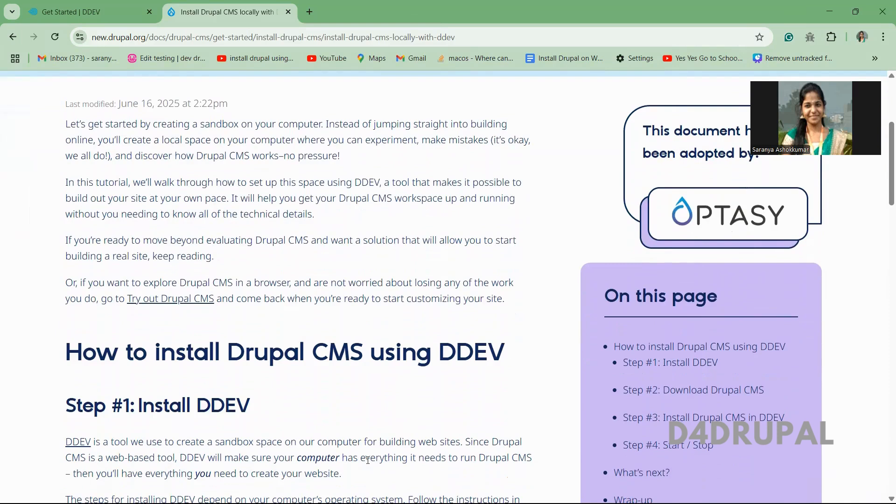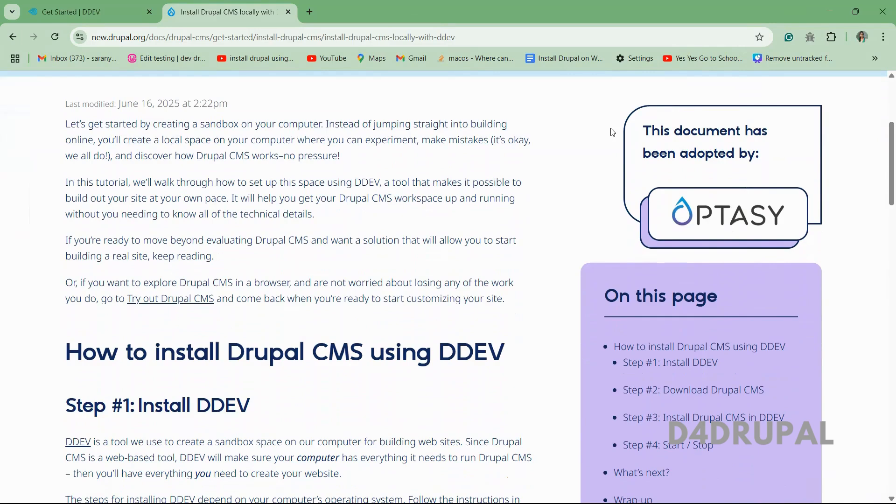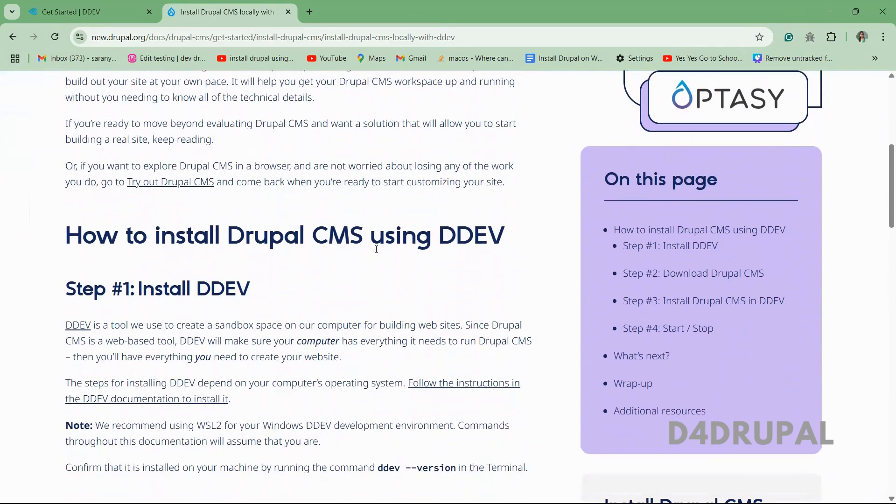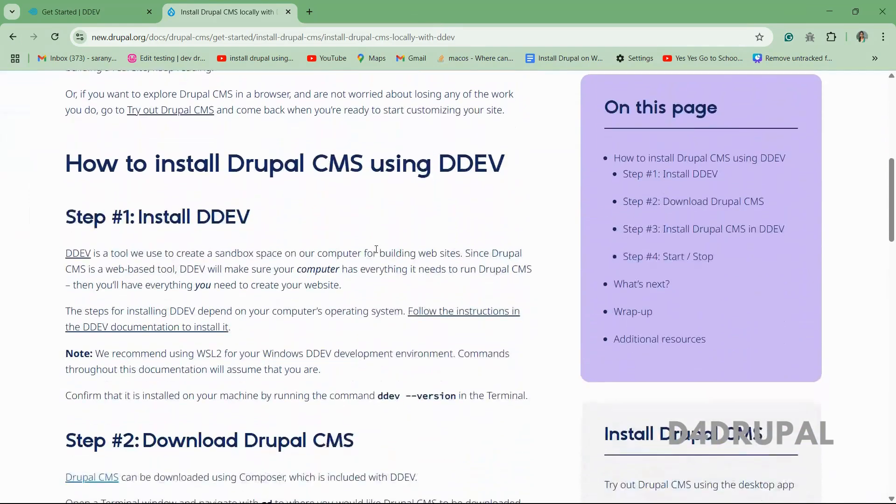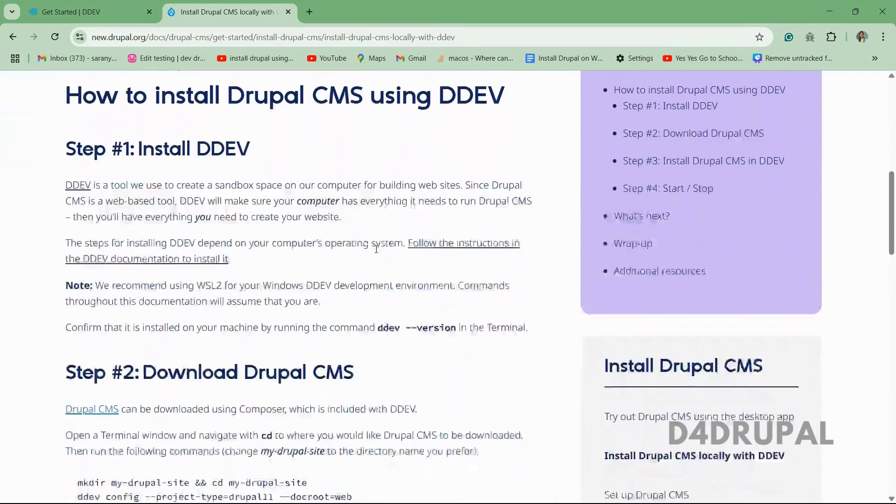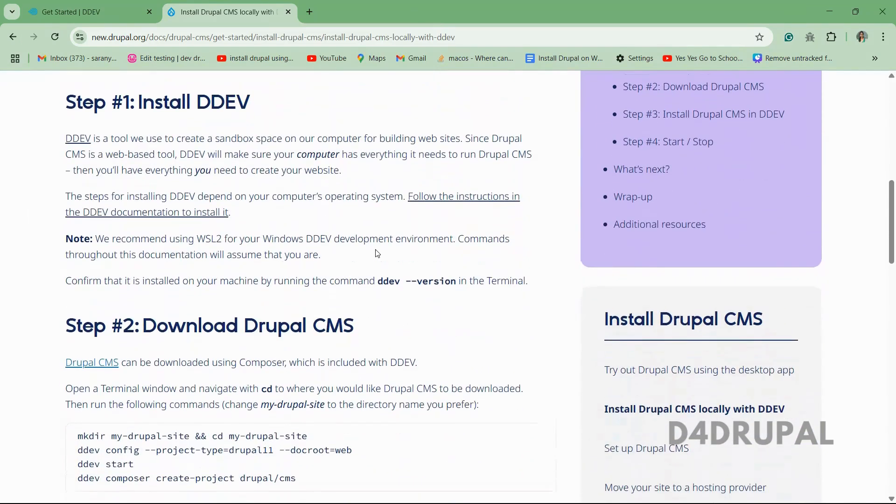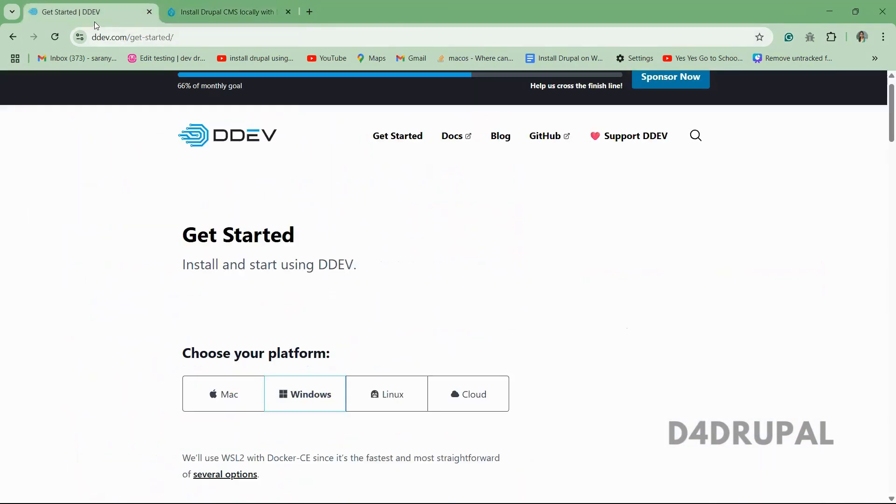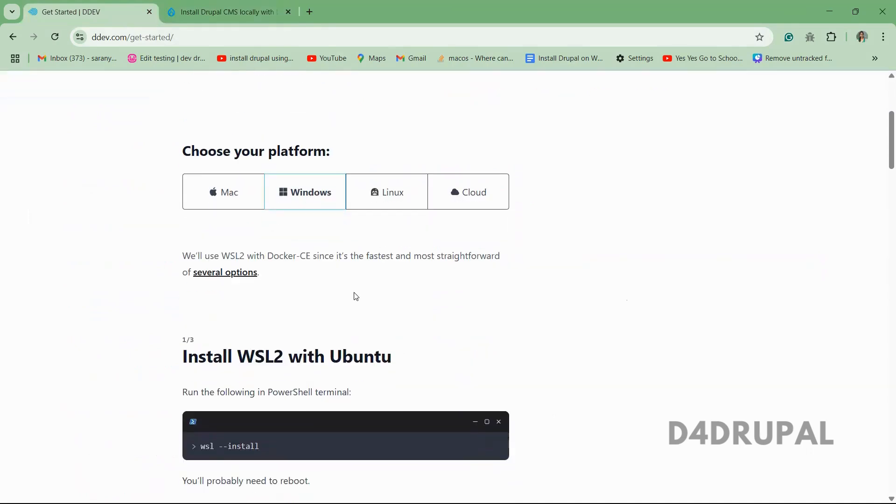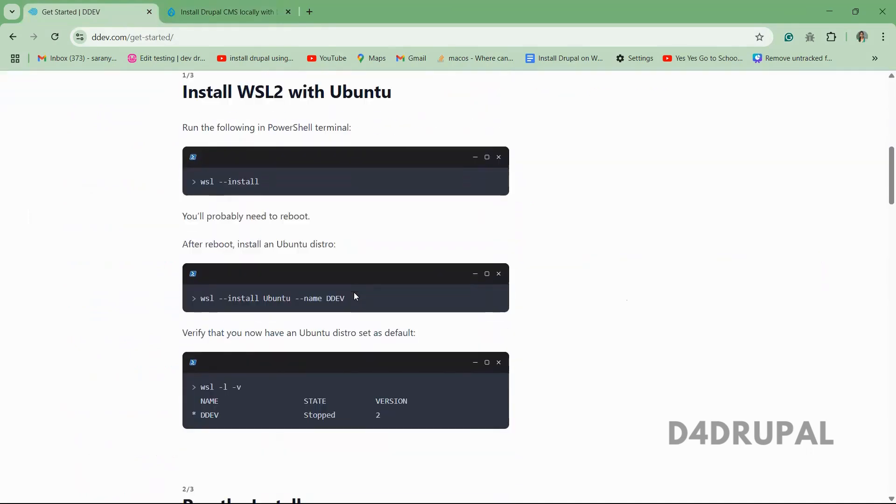Once that is done, first is how to make. This link I will add in the description. You just go and have a read. I'm going to follow this document to install DDEV in my Windows. After that we will install Drupal in our system.